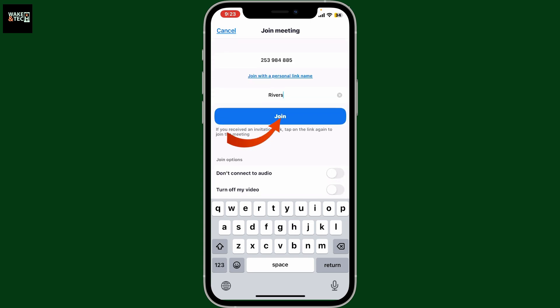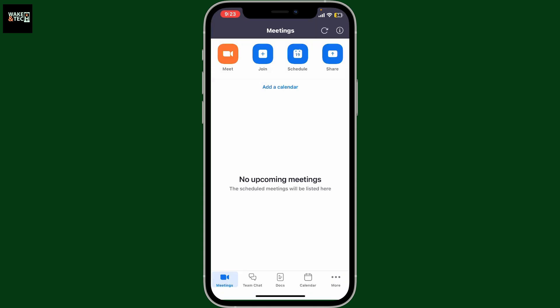After choosing the options, tap on Join. If the meeting has a passcode, enter it and tap on OK. After you do that, you will then be in the meeting.